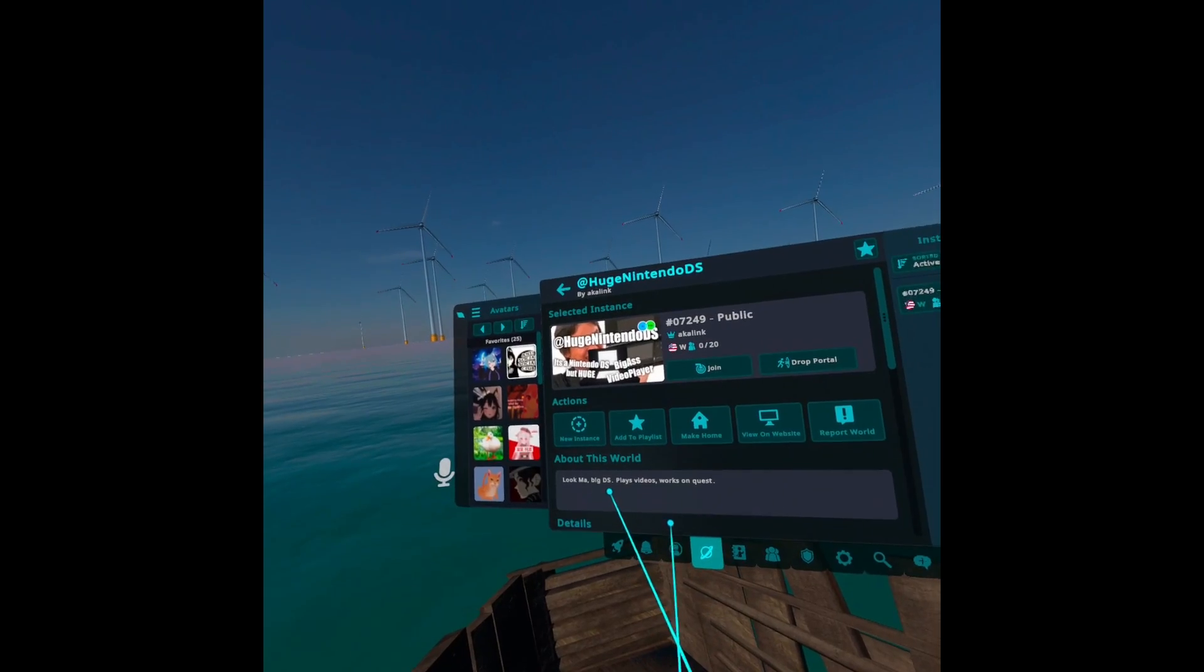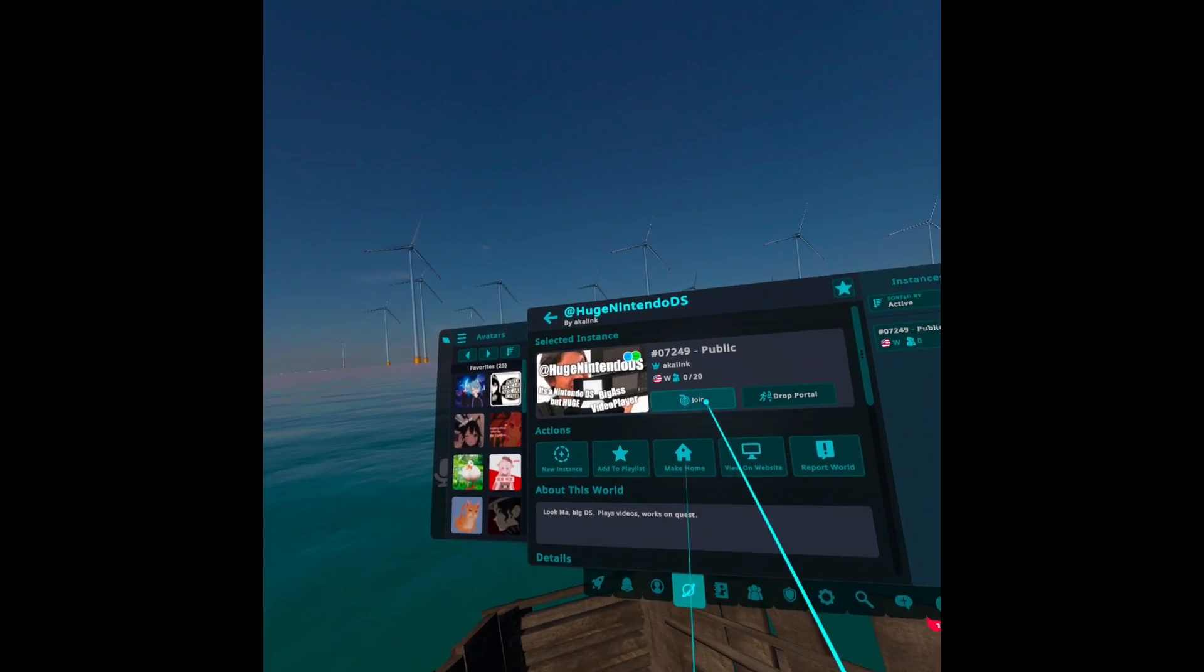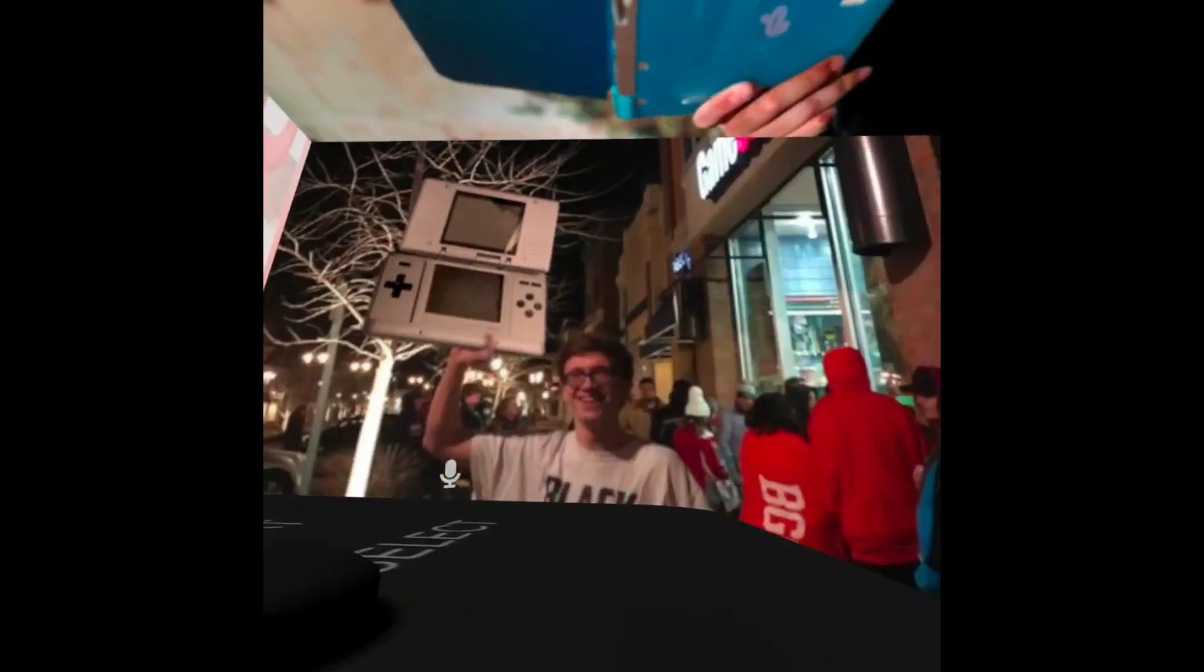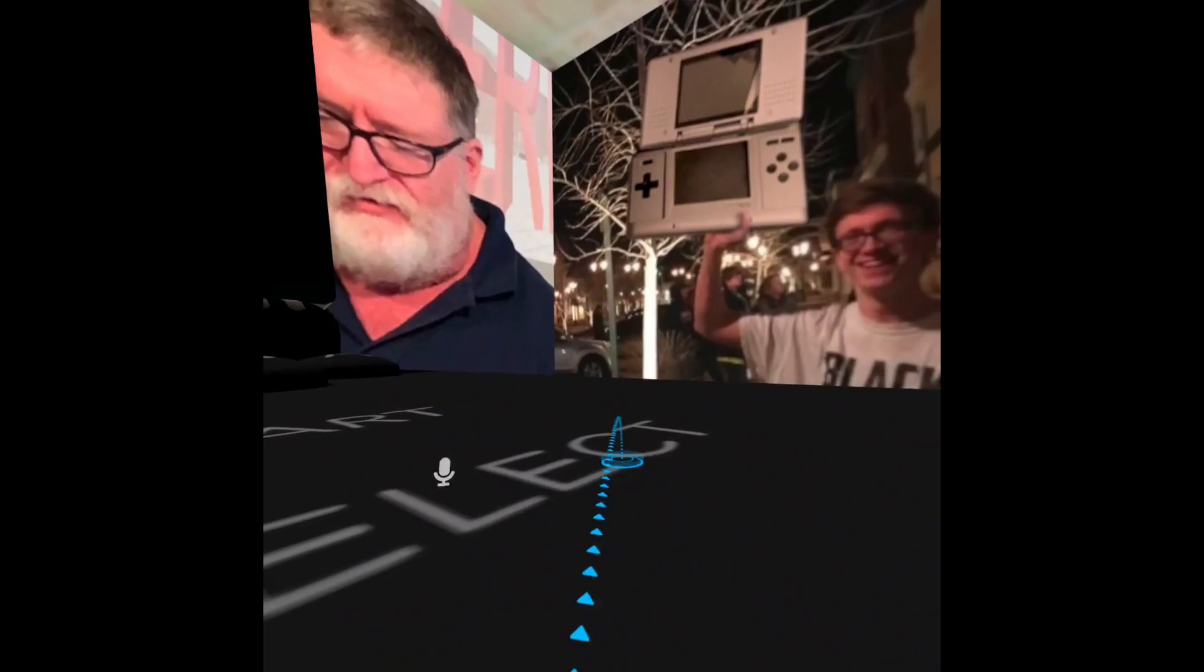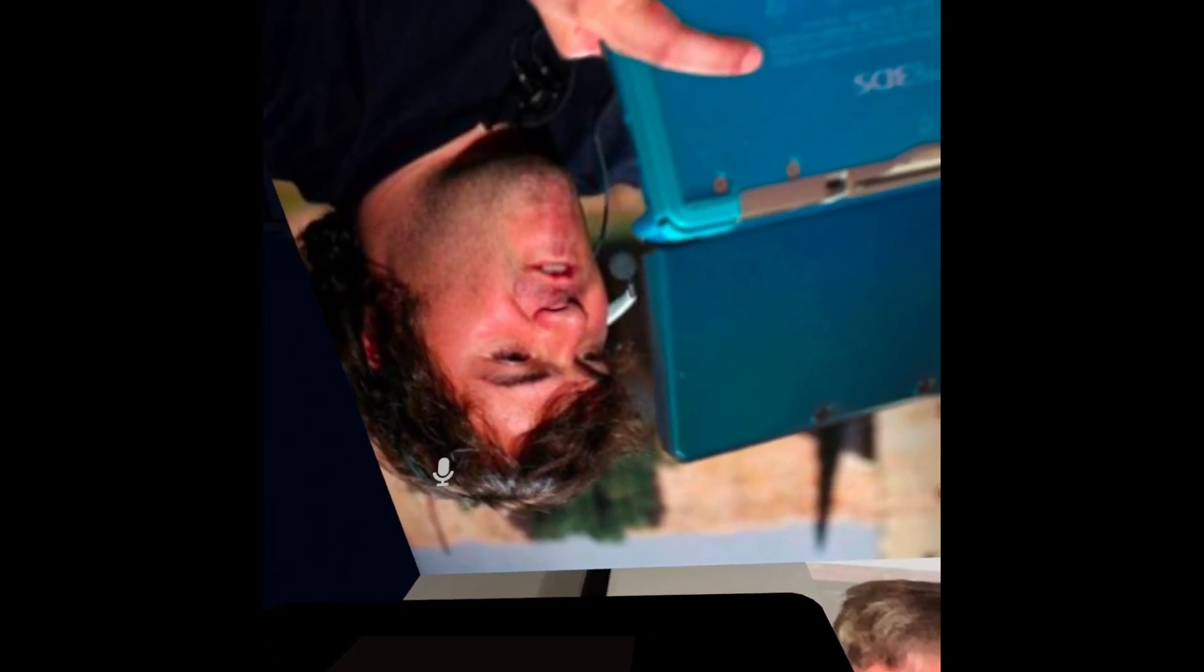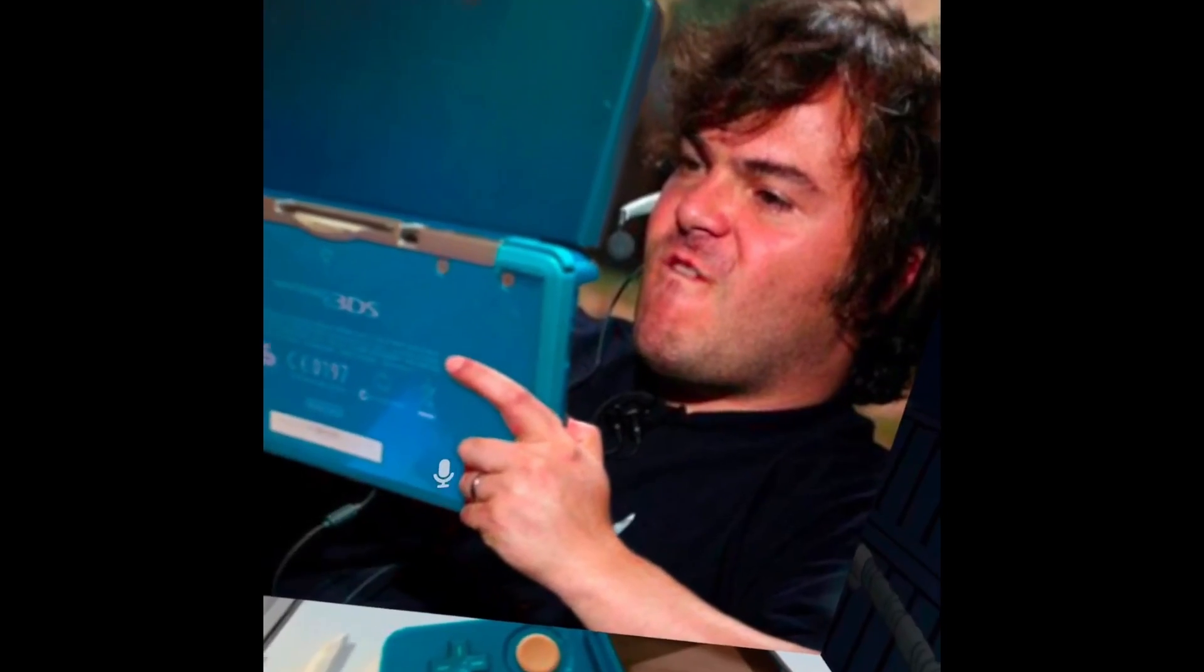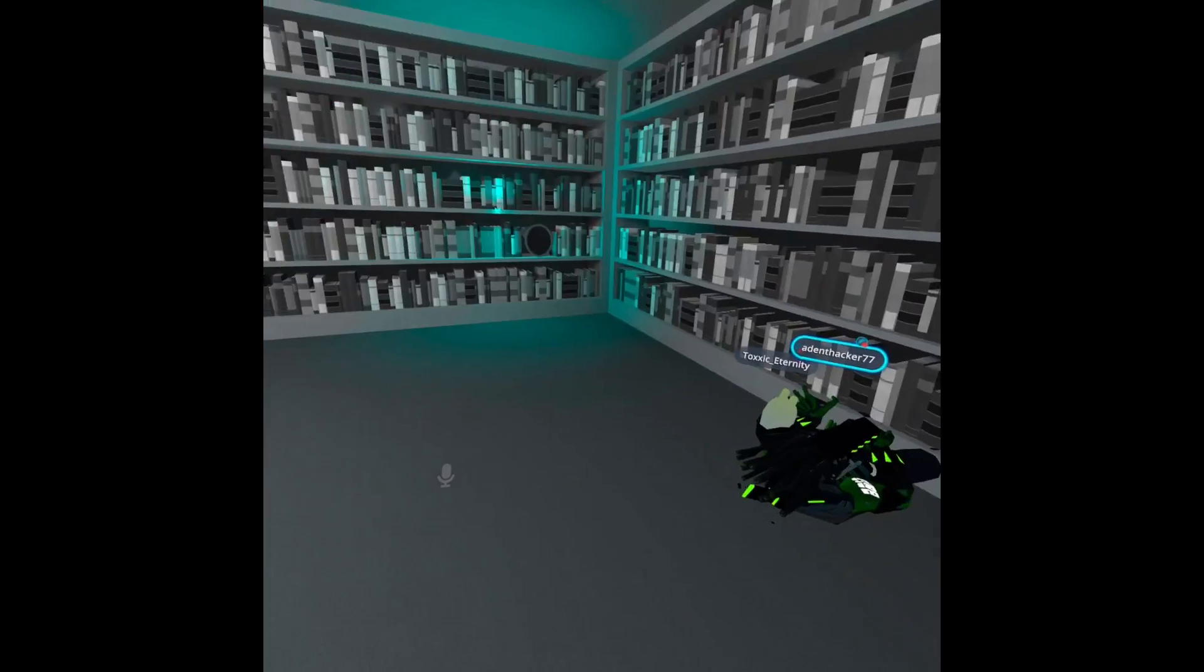Look at my big DS. Is this just like a giant Nintendo DS? Is that Scott? It's not the West. What's up here? Who's this dude? Hello.